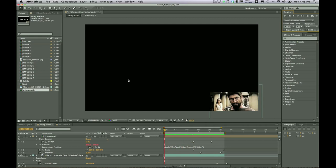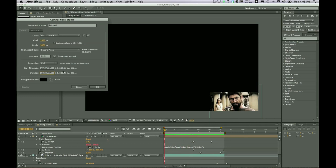So let's get started by clicking on composition, new composition, HD settings, we'll change the duration to 10 seconds.